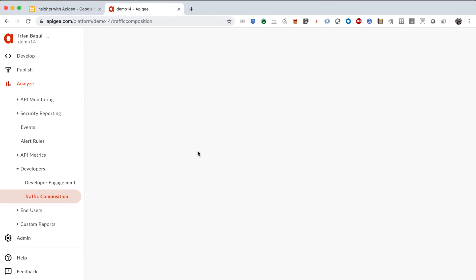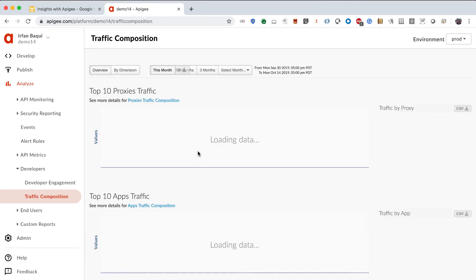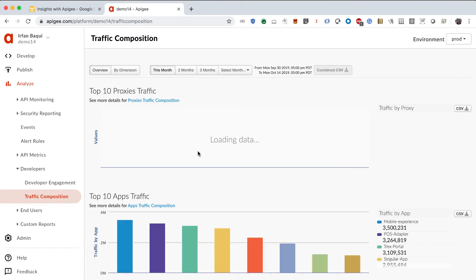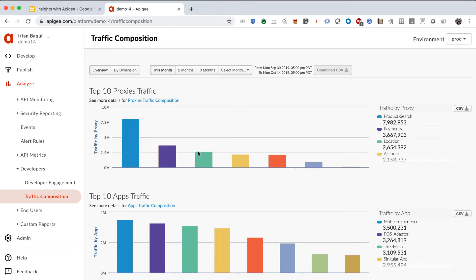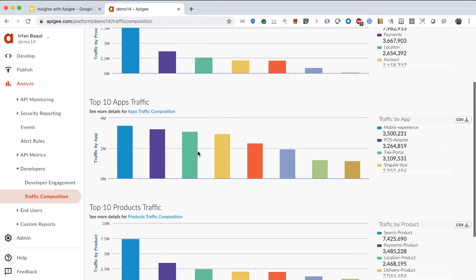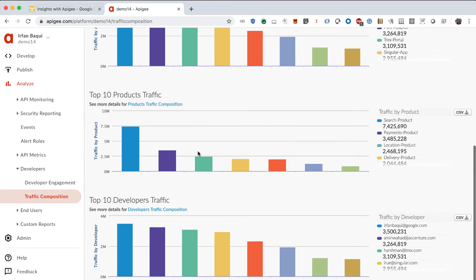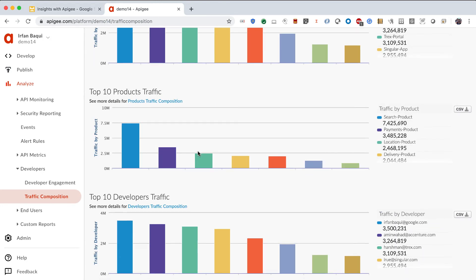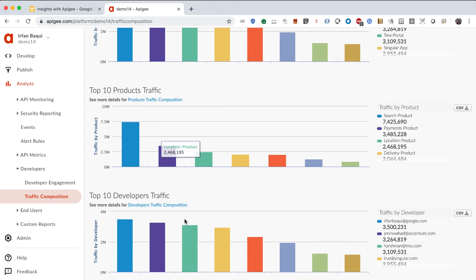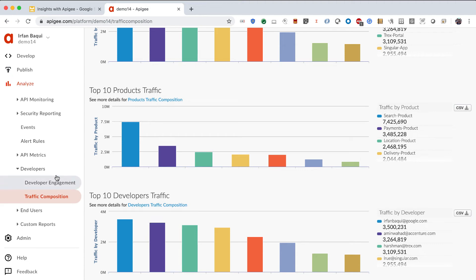The next thing that you would be interested in, just at a high level, is the traffic composition. Just tell me what are the top 10 proxies that are receiving the most traffic. Tell me what are the top applications that are consuming my services. What are the top 10 products that are being accessed, being consumed. And who are the developers that are the most active on my platform.